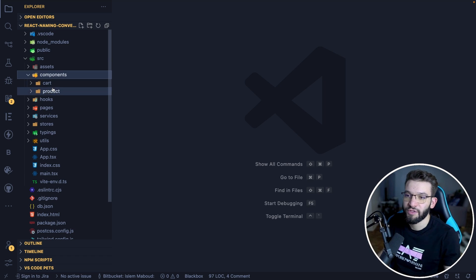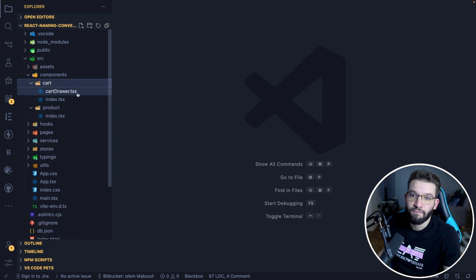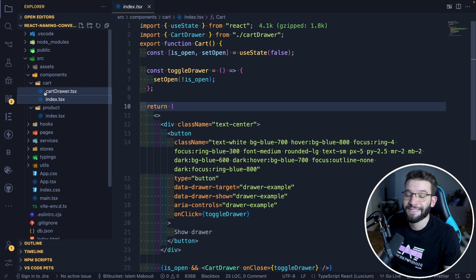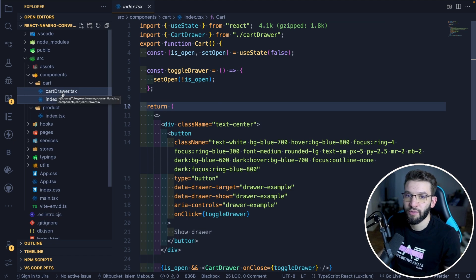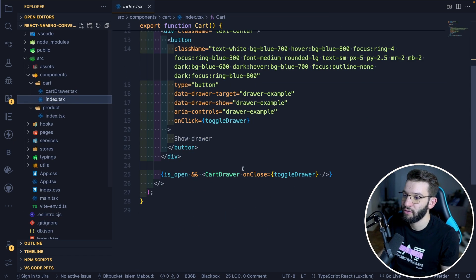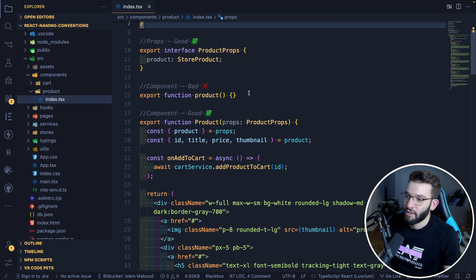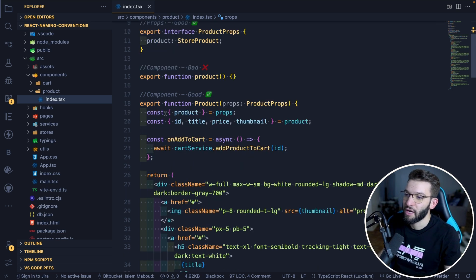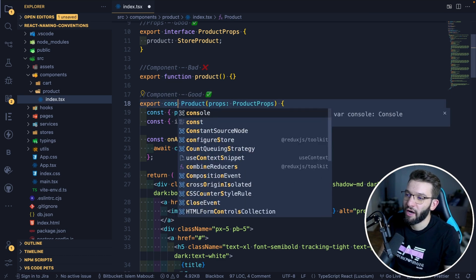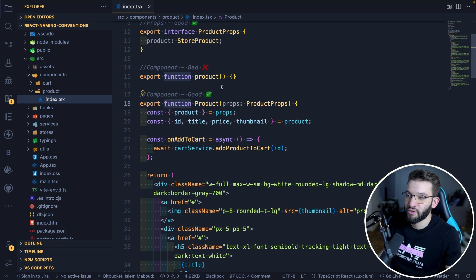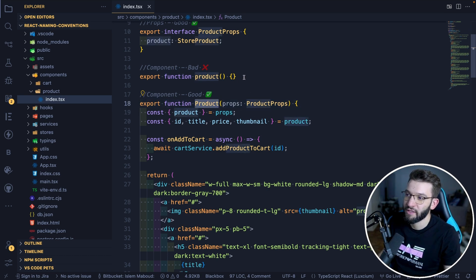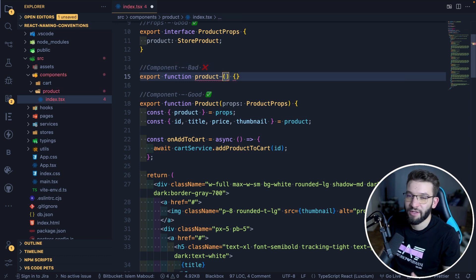For components and reusable components, I love to put each component inside its own folder, where each folder represents a single component. A component folder can have multiple files related to that component. For example, a Card folder has an index file as the main entry point. If you need to split it into multiple components for readability, you can put them all in the same folder. For naming components, you always want to use PascalCase and export them as a named function — not a const — so it immediately reads as a functional React component. Don't use dashes or snake_case.